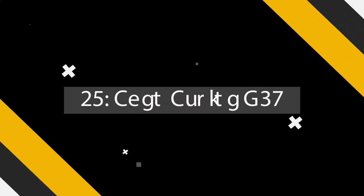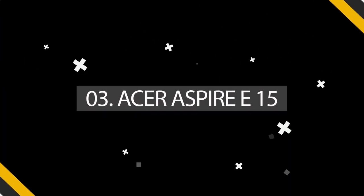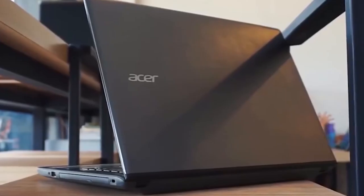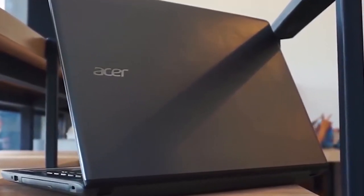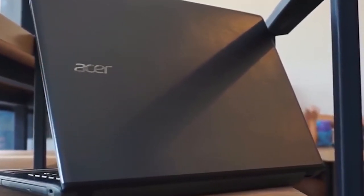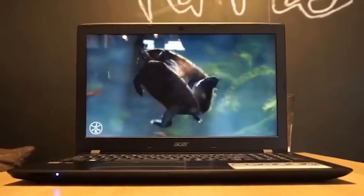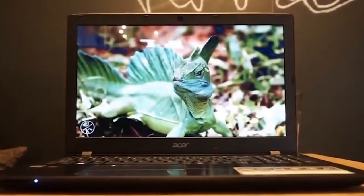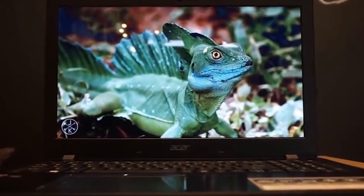So the third in our list is Acer Aspire E15. The Acer Aspire E15 E5-575G57D4 has a full HD display to make a clear view while you're hacking. A full HD means a 1080p screen, this is good enough for a PC like this.